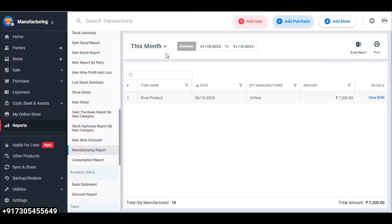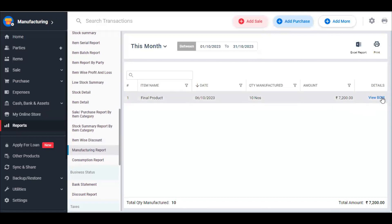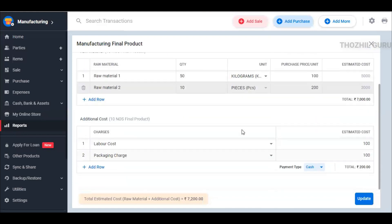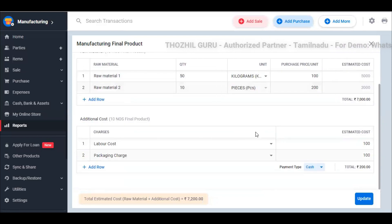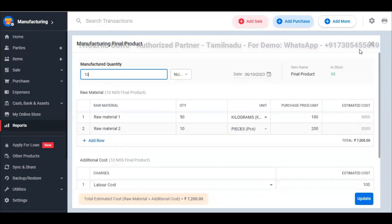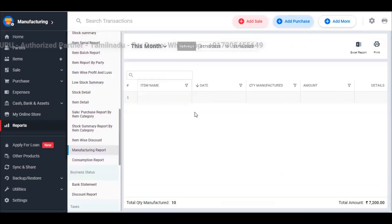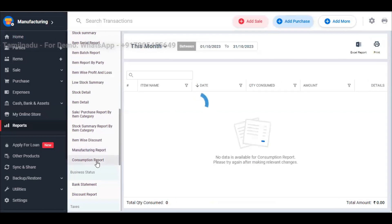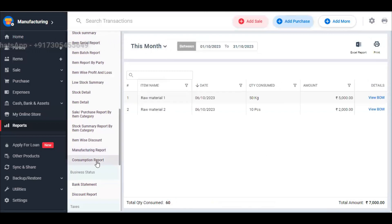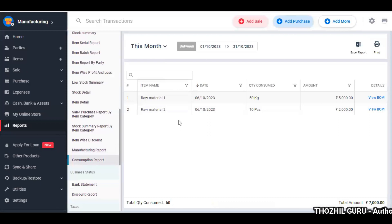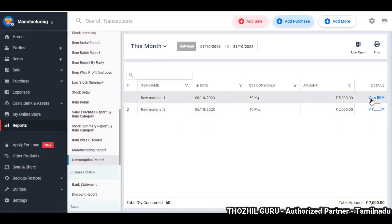In the manufacturing report, you can select a date-wise filter and filter by items. If you look at the final product on a given date — 10 numbers, amount is 7,200 rupees — you can view the Bill of Materials and see how much packaging was charged. You can also update entries. In the consumption report, you will see how much raw material you used across all your manufacturing activities.